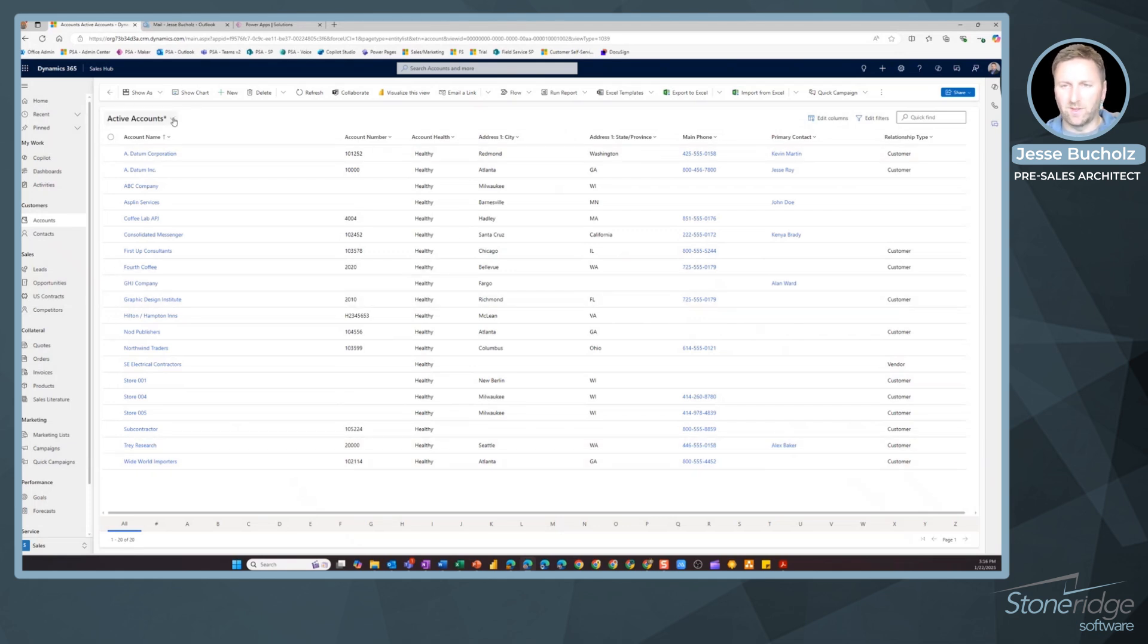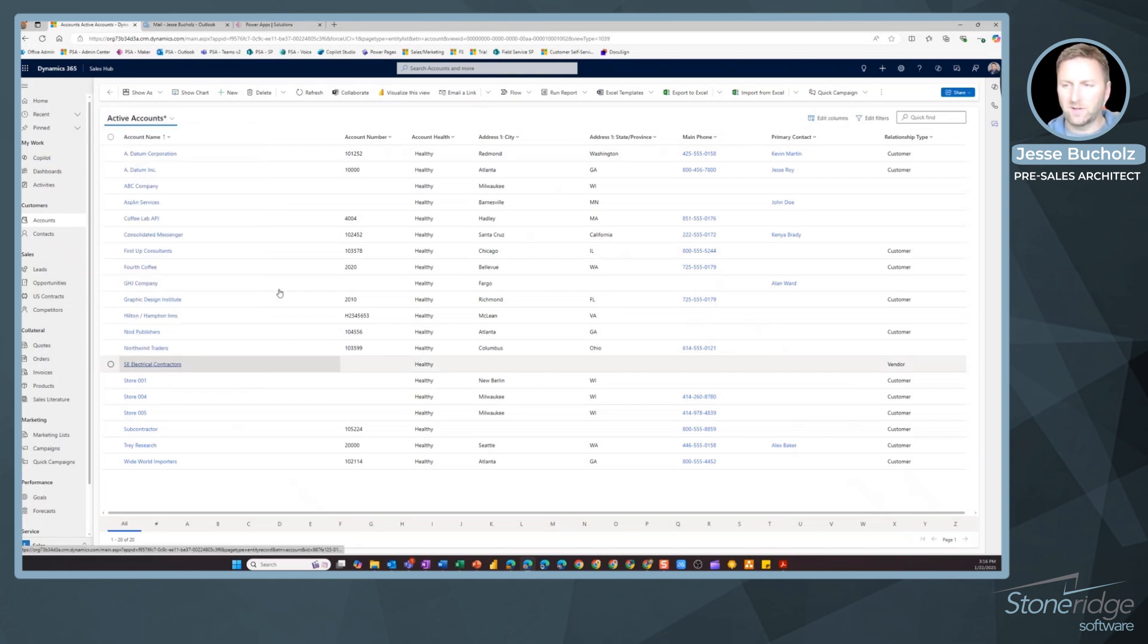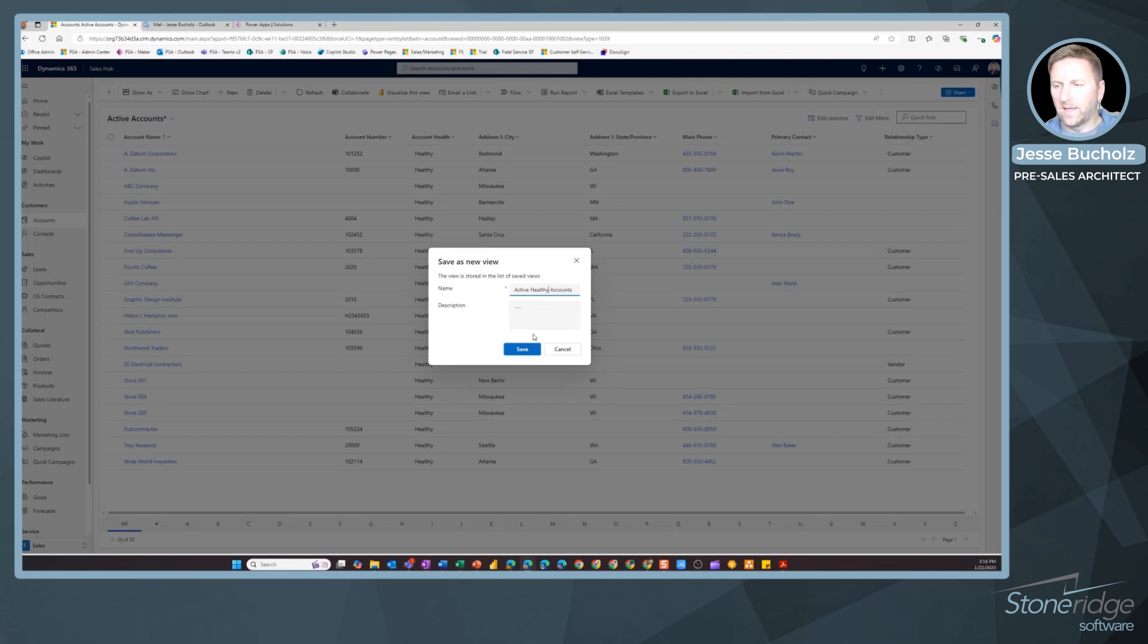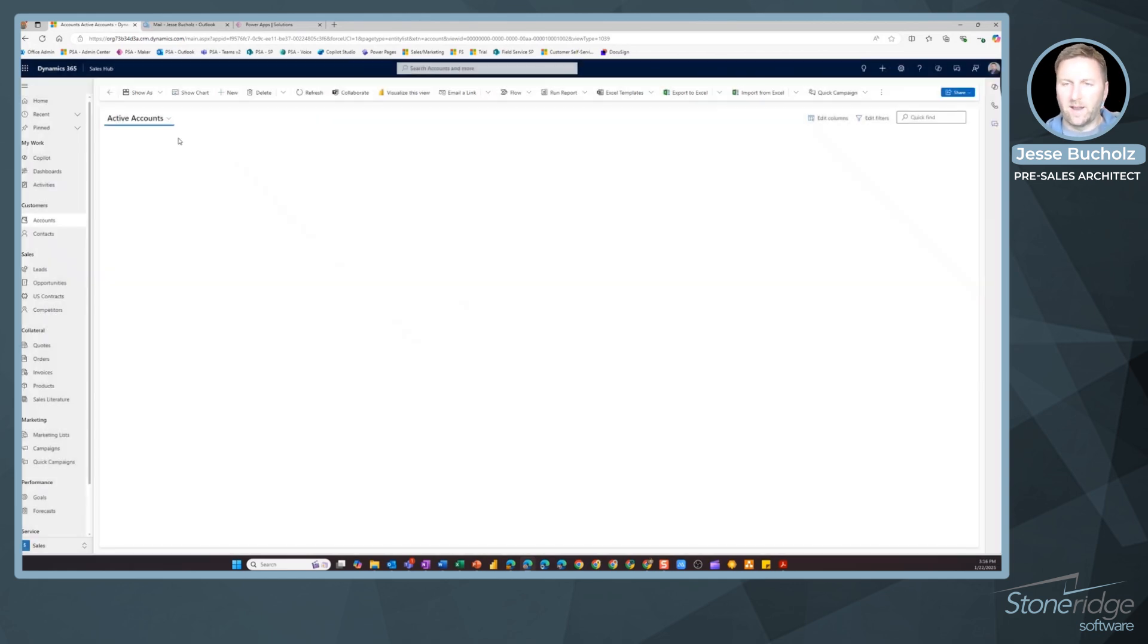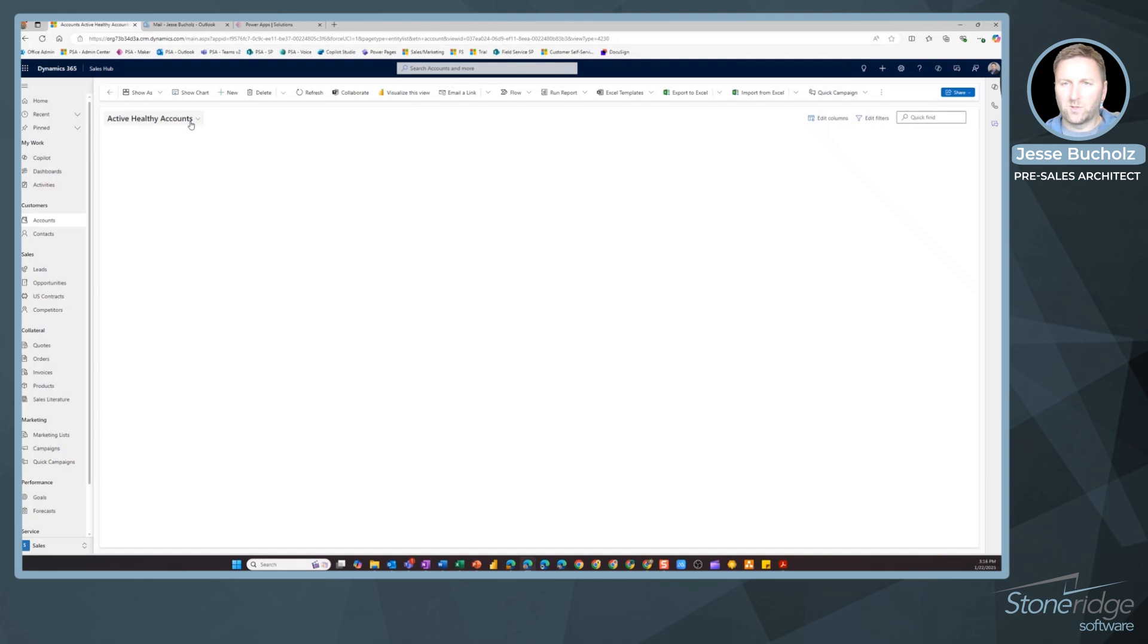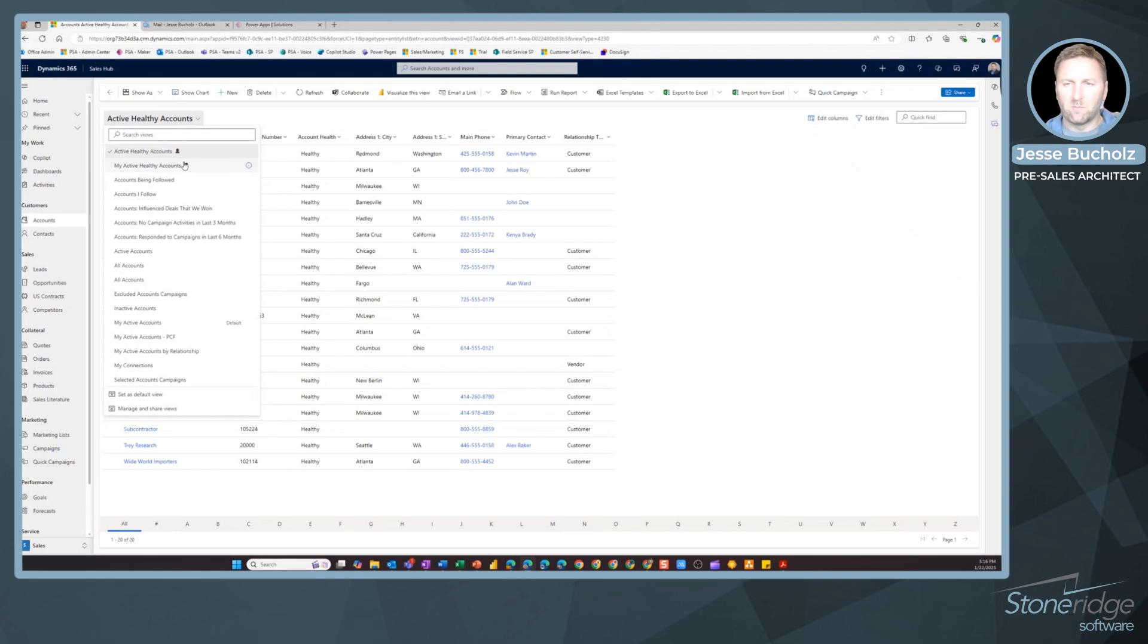All I have to do to save this is come down below here to save as new view in my dropdown selector. I can give it a name. I'm going to say active healthy accounts and click save. Now if I hit my dropdown selector here, that is going to show that I've got personal views here by this icon. Active healthy accounts, I'm currently selecting that.